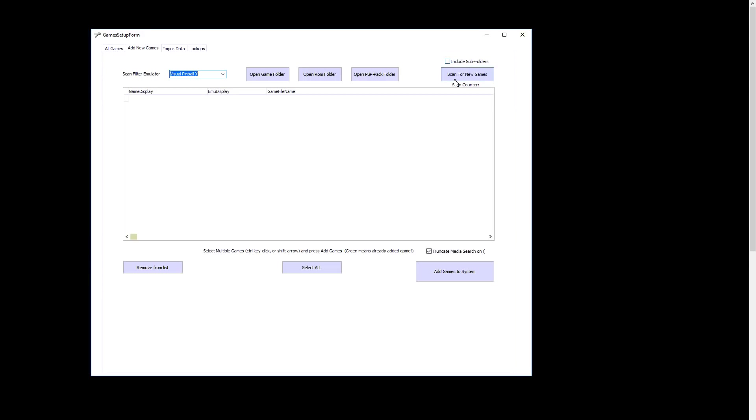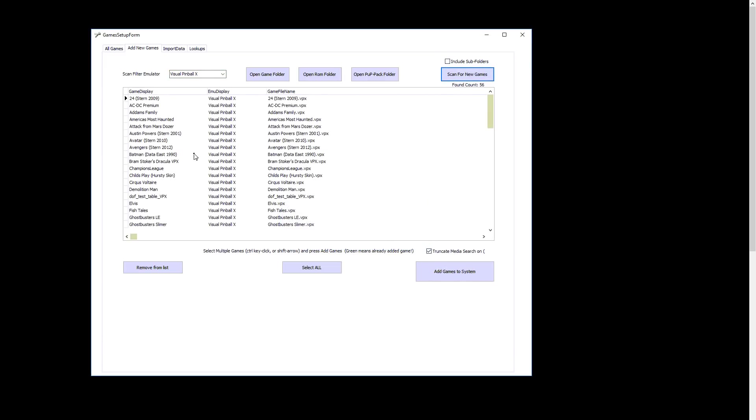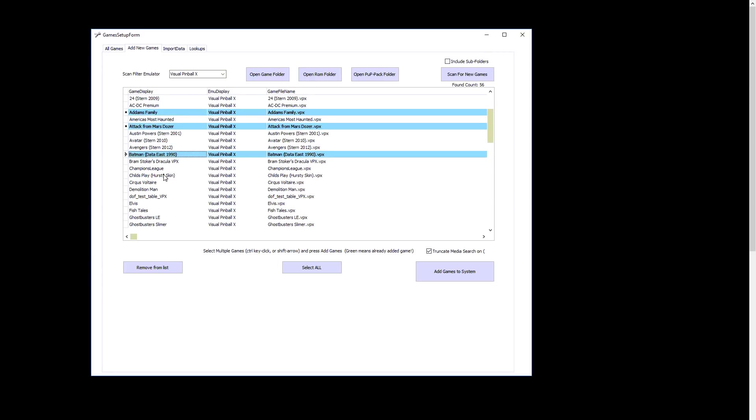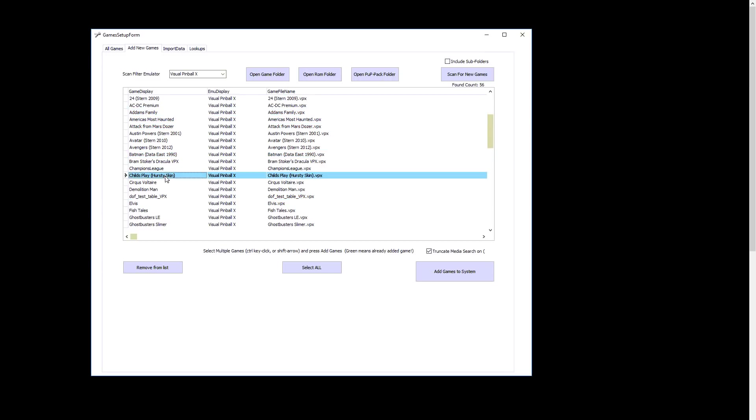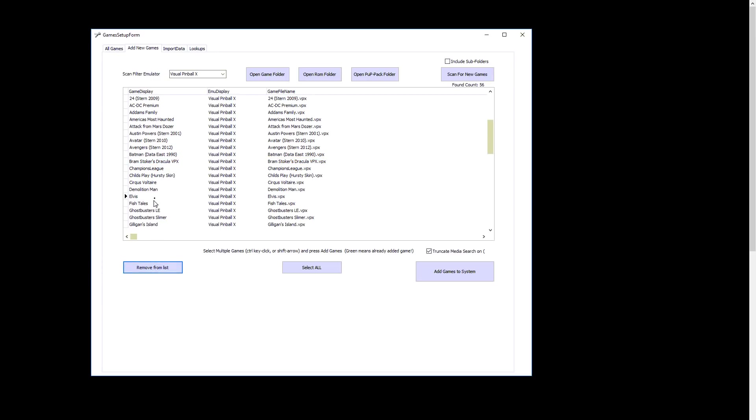What you want to do is once you select the emulator, if everything was configured properly, you scan for new games. Include subfolders is for those who like to keep all their tables in subfolders inside of the tables folder. But for normal people, we'll just scan for new games, and it'll come up and give you a list, tell you how many you found. You can browse here and see what you want to do. If you hold the control key down, just like in File Explorer, you can select multiple, or you can just do one at a time. If you're not interested in one, like this DovTest table, I can just remove from this list.